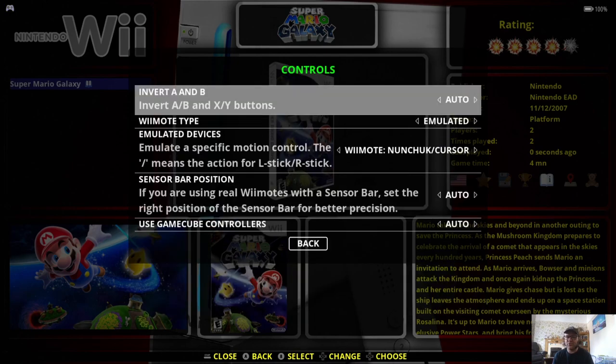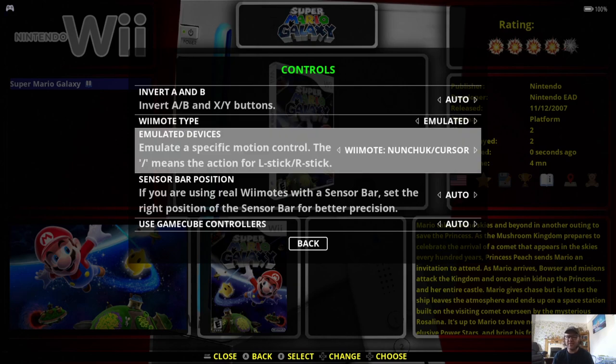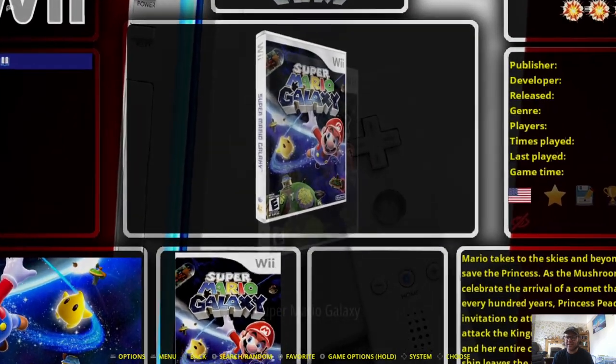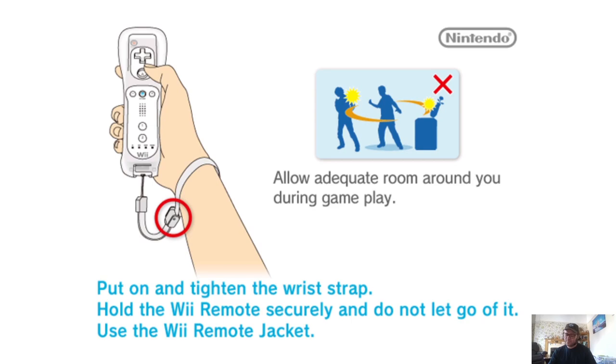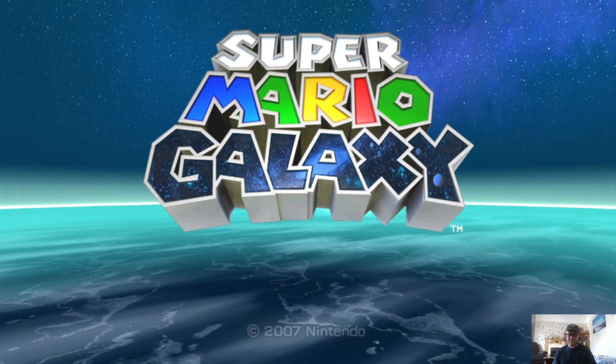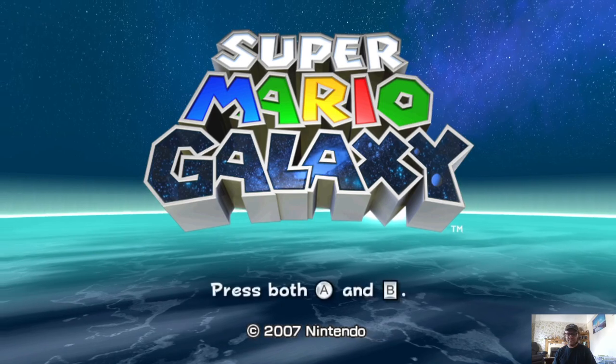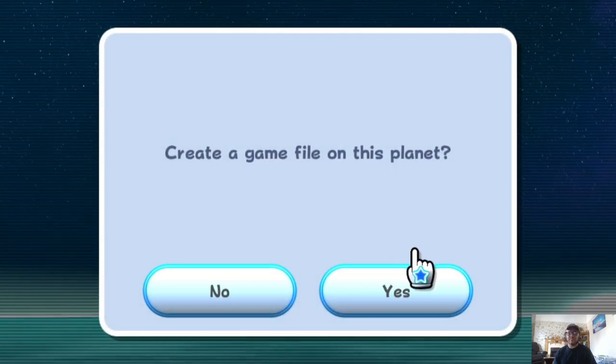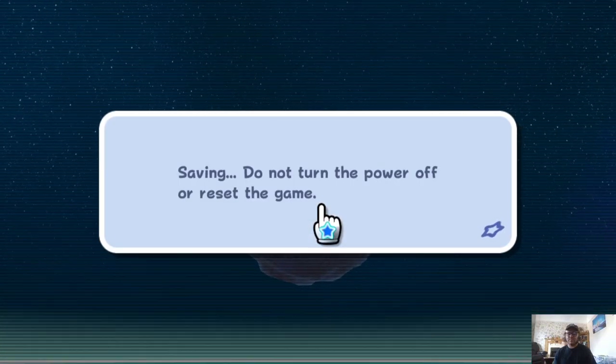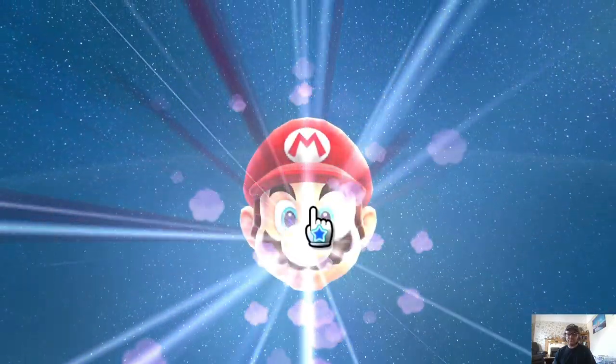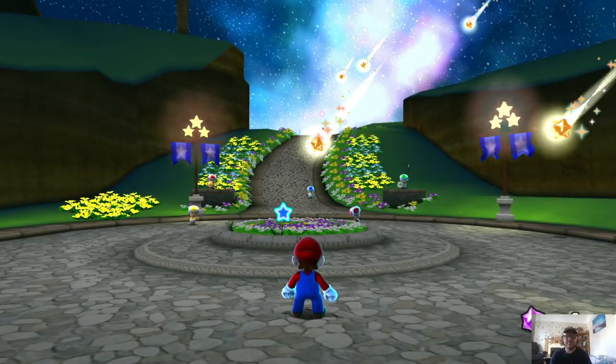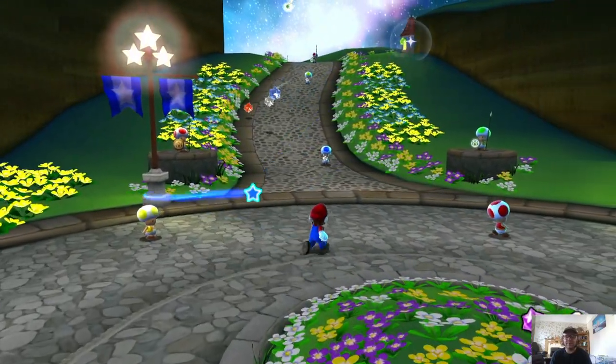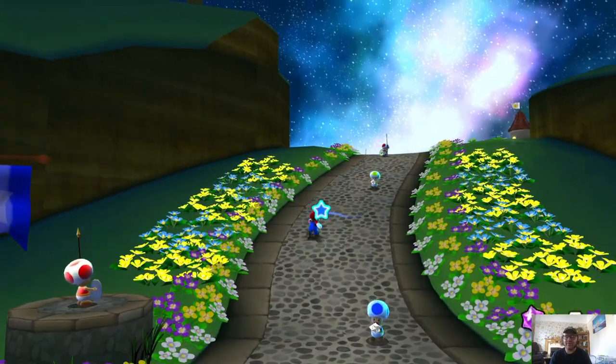And, of course, make sure your controls for games like Mario Galaxy are set to these settings, so Wiimote, Nunchuck, Cursor. So let's go back into Mario Galaxy and see how well this looks.